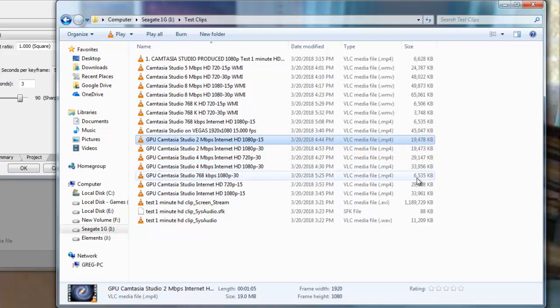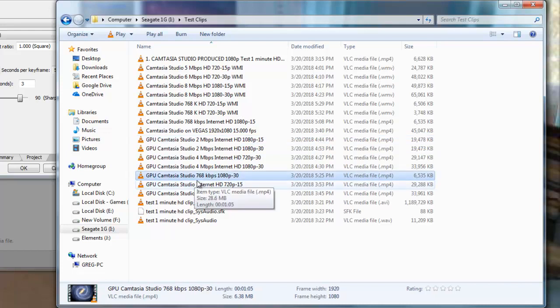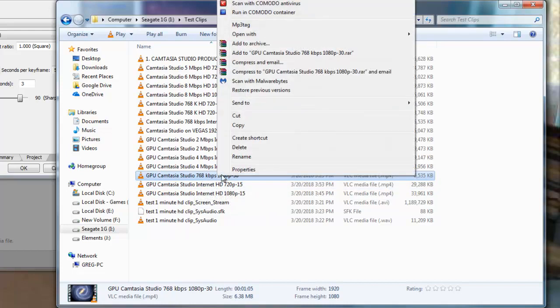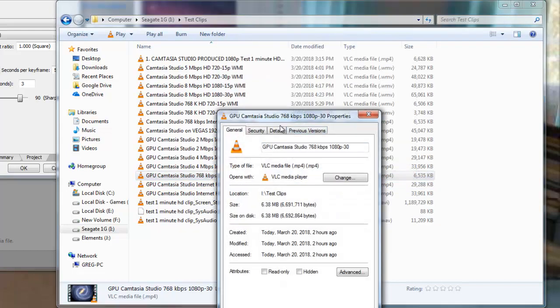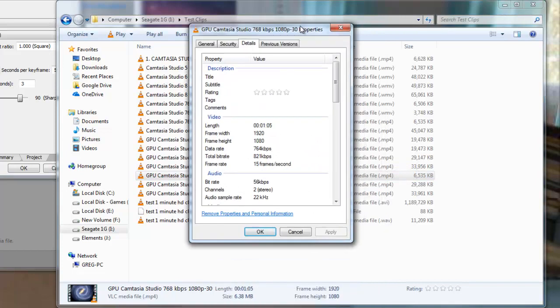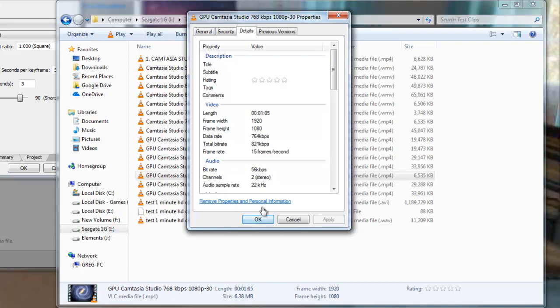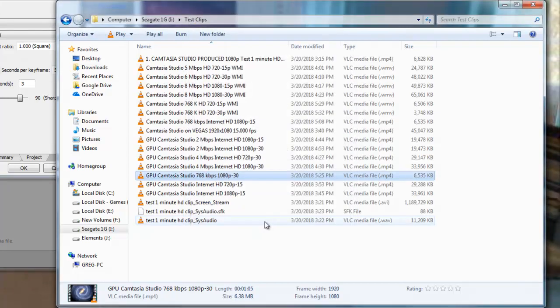This MP4, 6.5 megabytes. This is an MP4 file format. And, this was again at 768kbps at 1080p. Click on the properties here. 764kbps, 56kbps audio. And, sample rate was at 22.